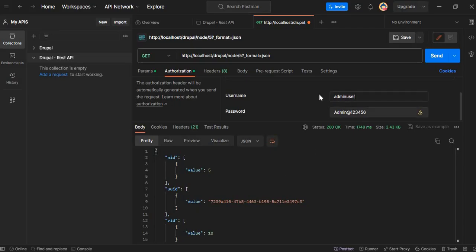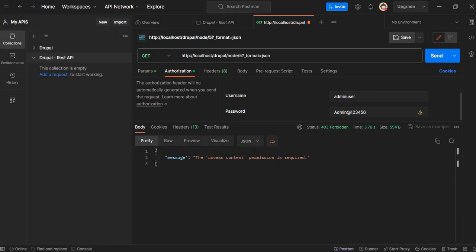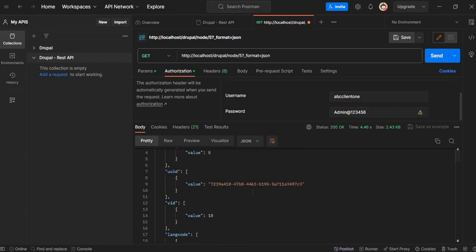If I now try to access that API using another role or as a regular authenticated user, it will show an access-not-allowed error — we can see the message 'Access content permission is required'. Now we will switch the user to Client One, which has the Client One role, and send the request. Here you can see the node is only accessible to Client One. In this way you can create multiple roles and users and distribute your APIs.